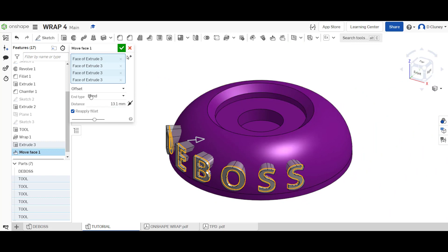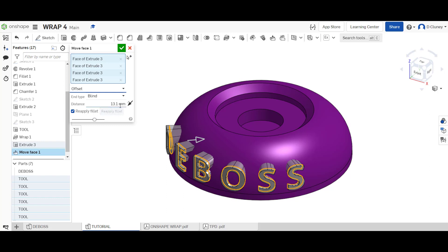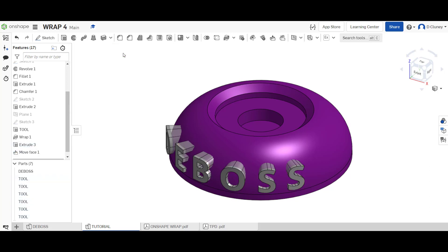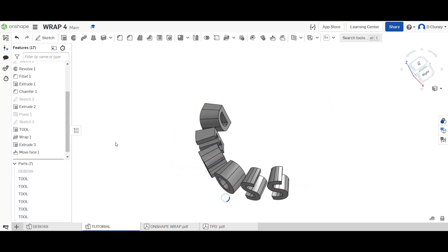You do have other options in there. We don't want to do anything else. It's just an offset, blind, one direction. I've dragged it in. Reapply fillet, if you had fillet on there, you could. If it's ticked or not ticked, it doesn't really matter in this case. We're going to update that.